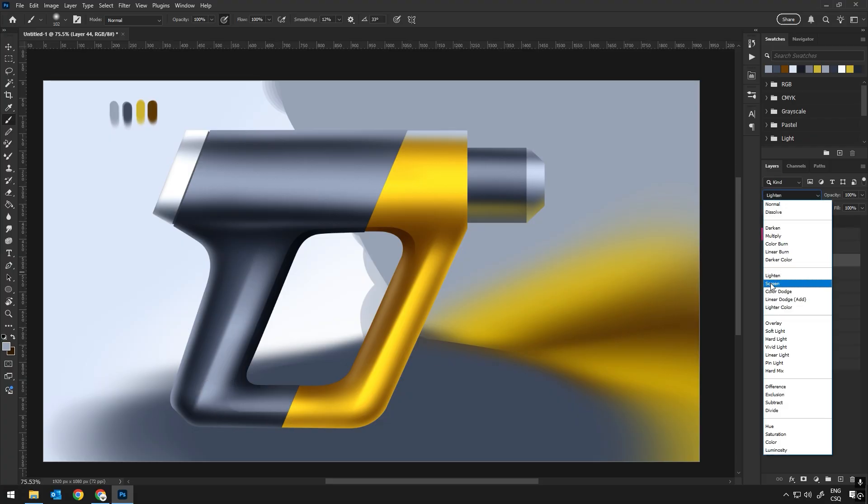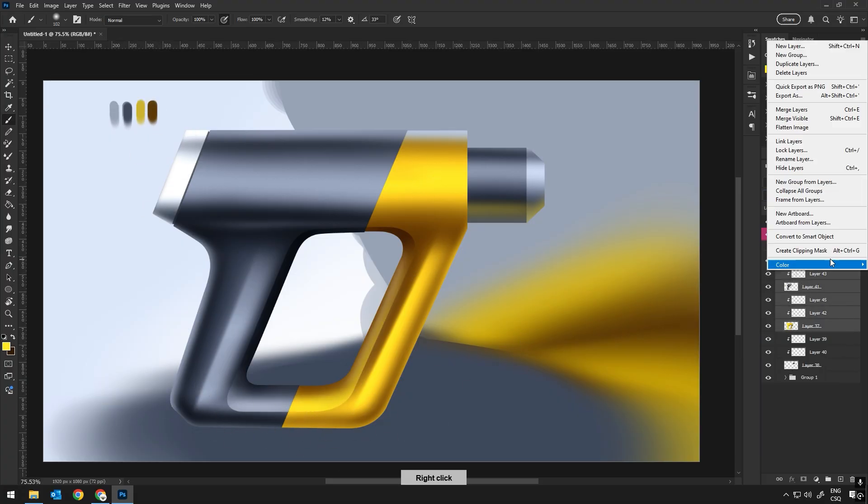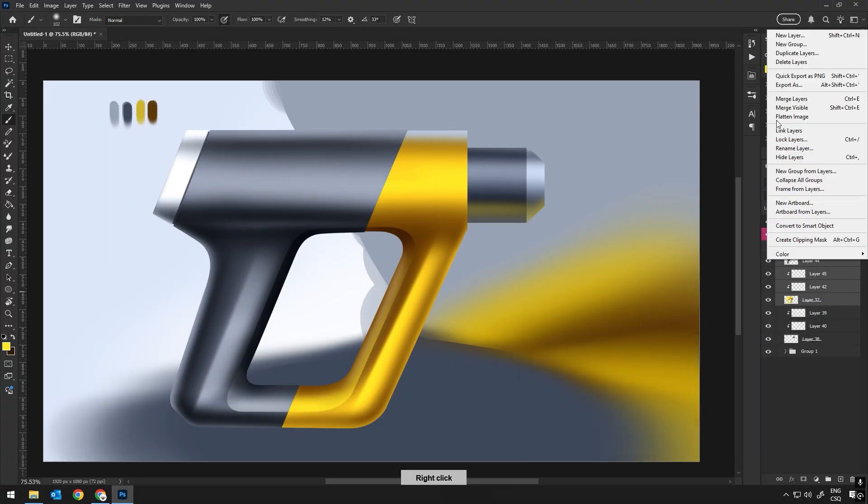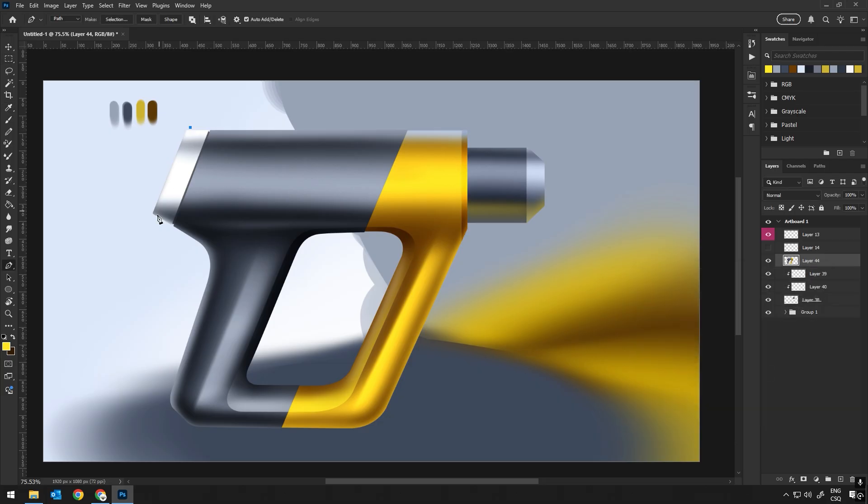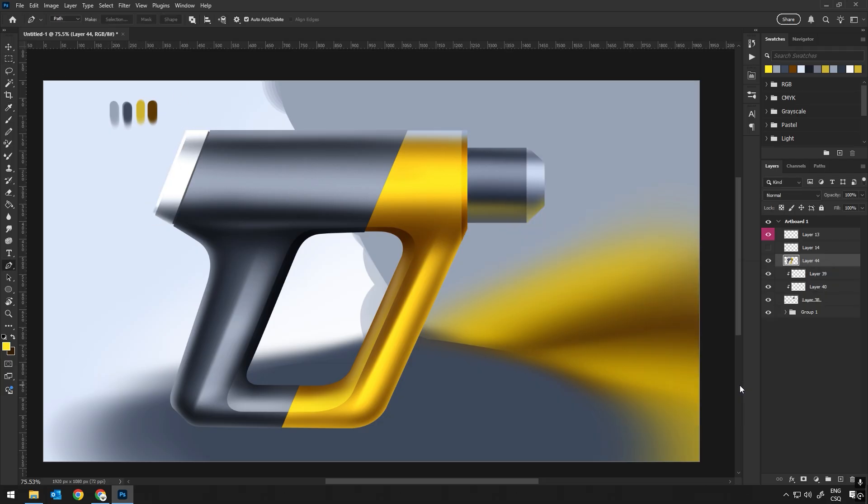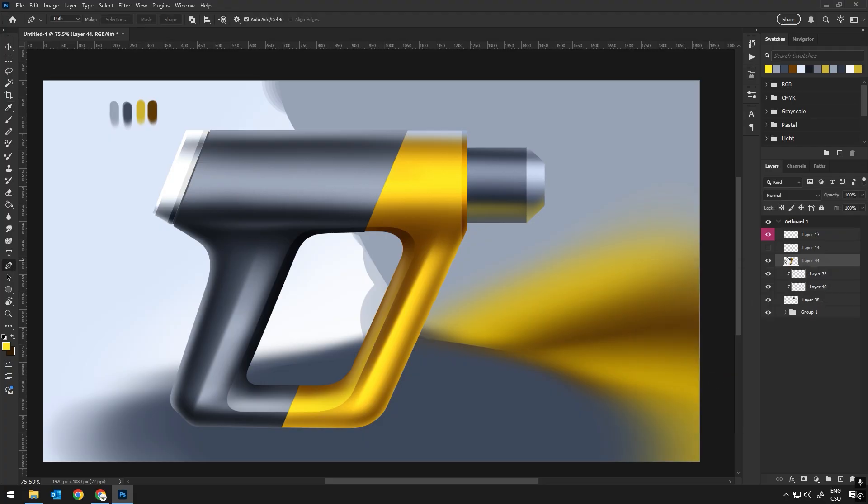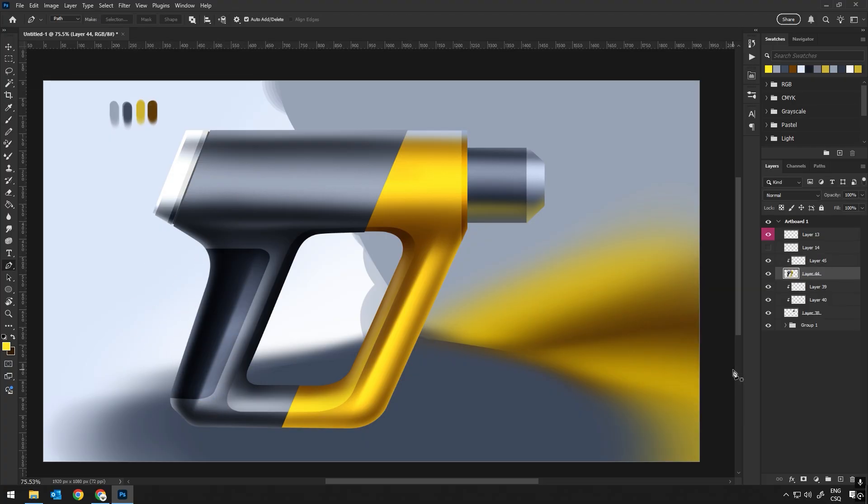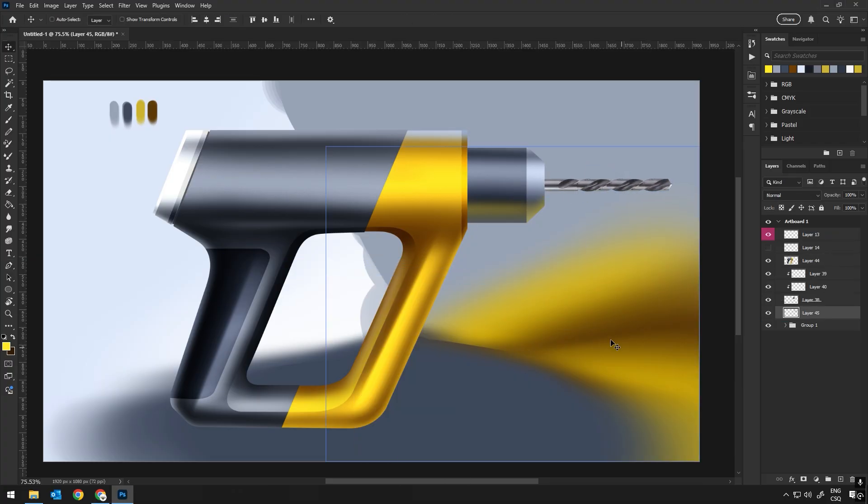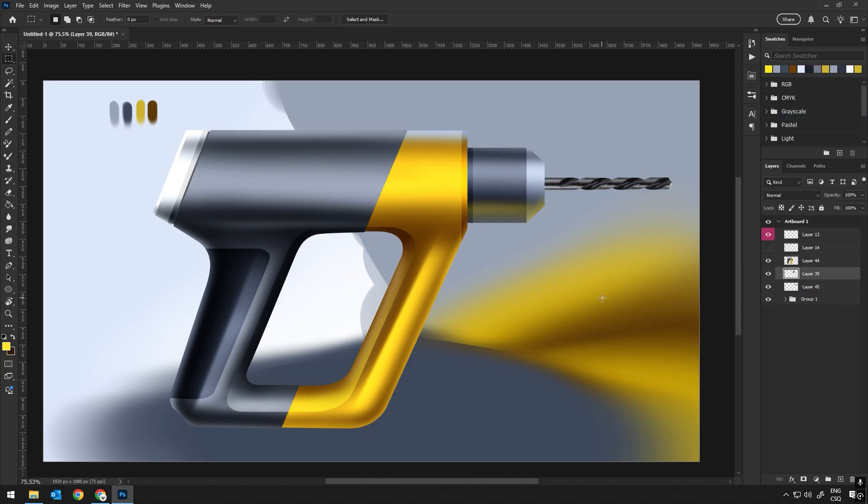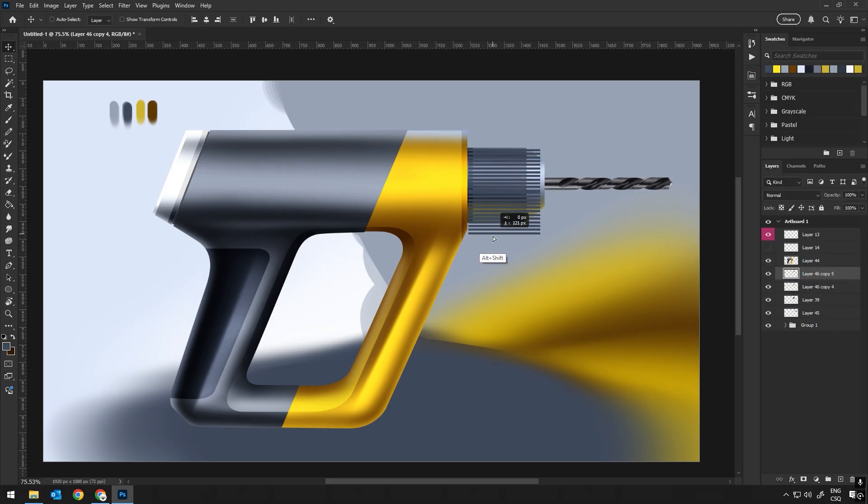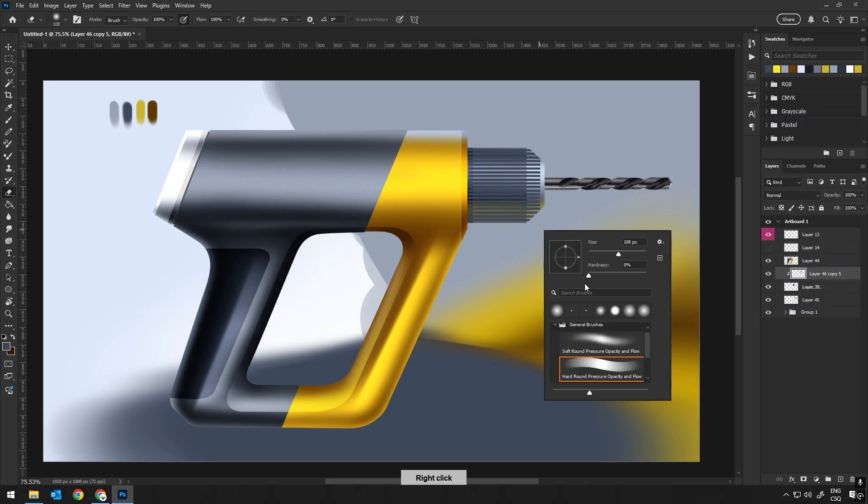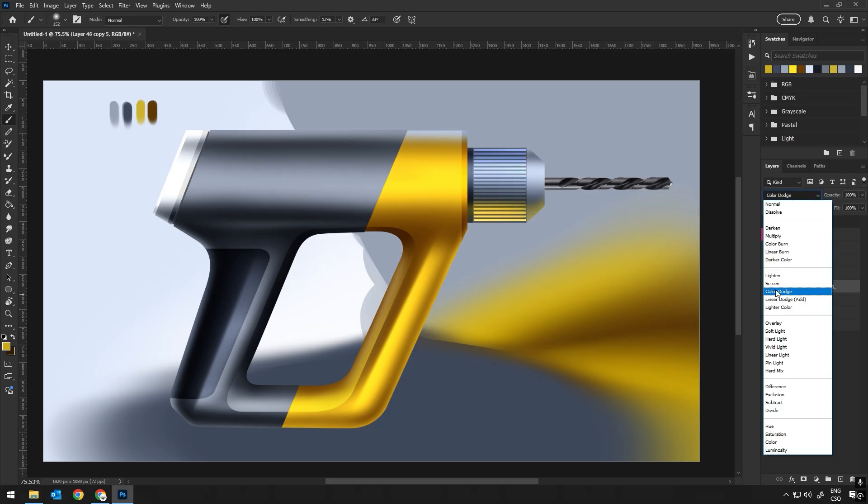For example, if the object has any folds or slight bumps, these can be exaggerated slightly to help the piece stand out and look less smooth. Adding these details is a great way to give the drawing more character and make it feel less artificial. This process is all about finding the right balance, whether it's between light and shadow or texture and smoothness, to bring the piece to life.